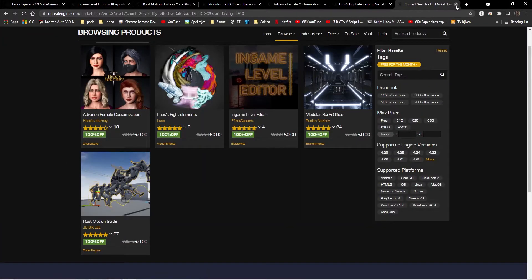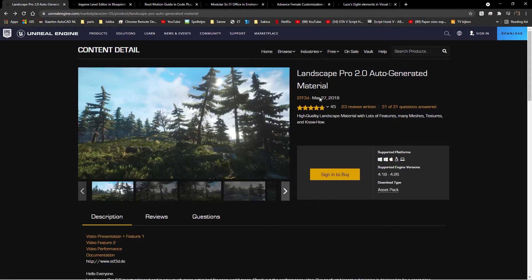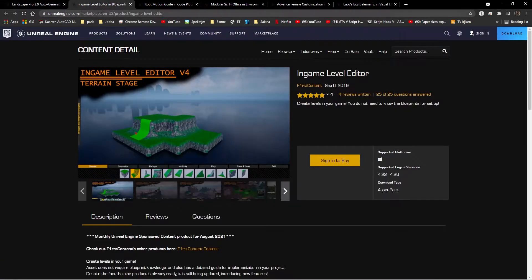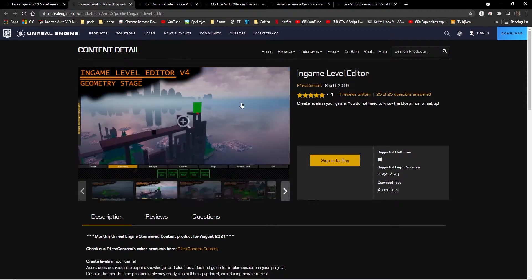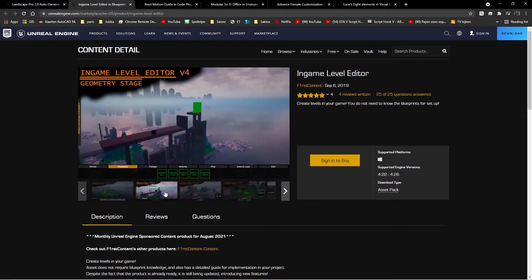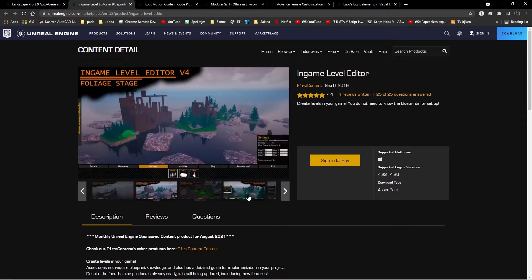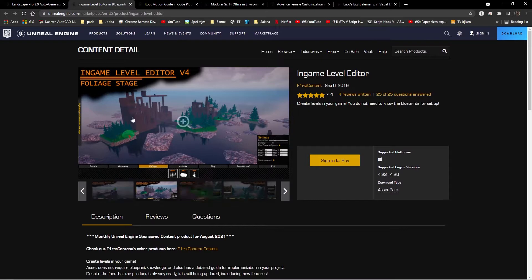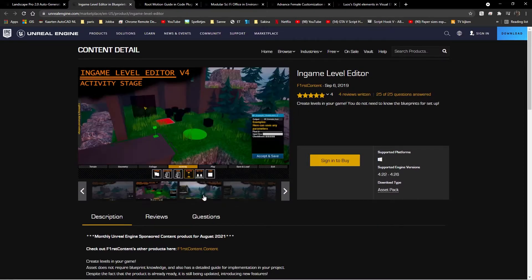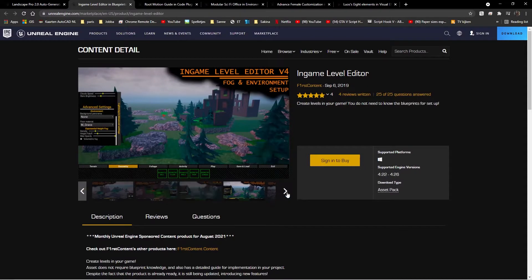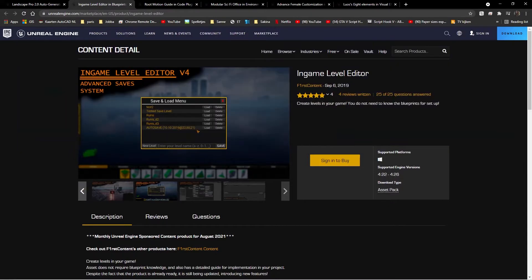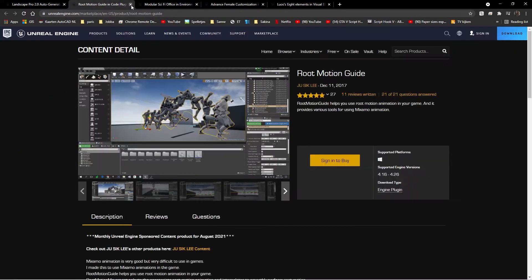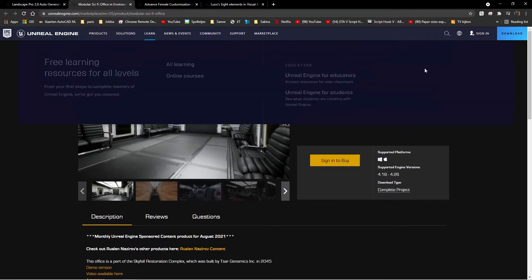This one should be the last one to cover. The in-game level editor version 4, terrain, stage. You can create terrain, create geometry, add foliage. Yes, I'm not afraid of this word, foliage, and activity stage. There's a lot of good stuff. Basically, this is for building levels. Pretty cool.